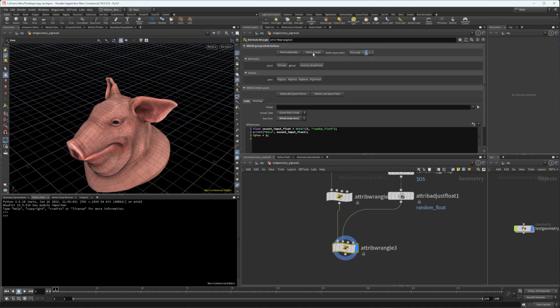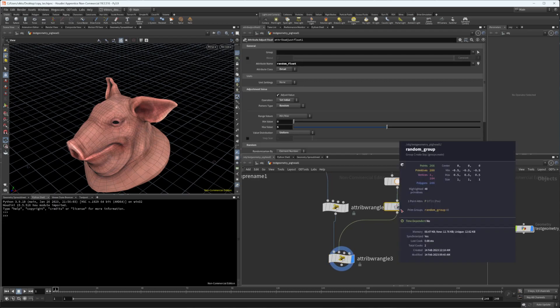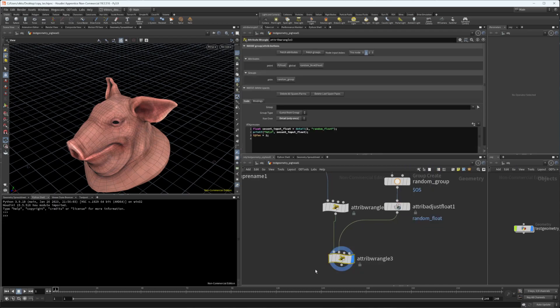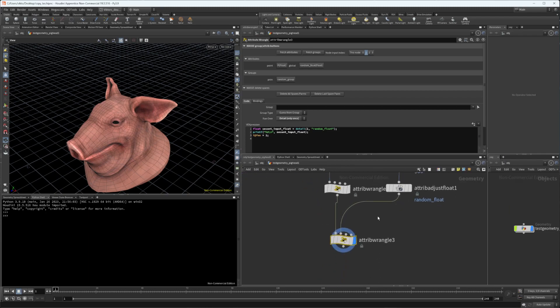It's actually going to fetch attributes and also fetch groups. You can see I have fetched all the attributes of that and I also fetched the groups of that geometry.